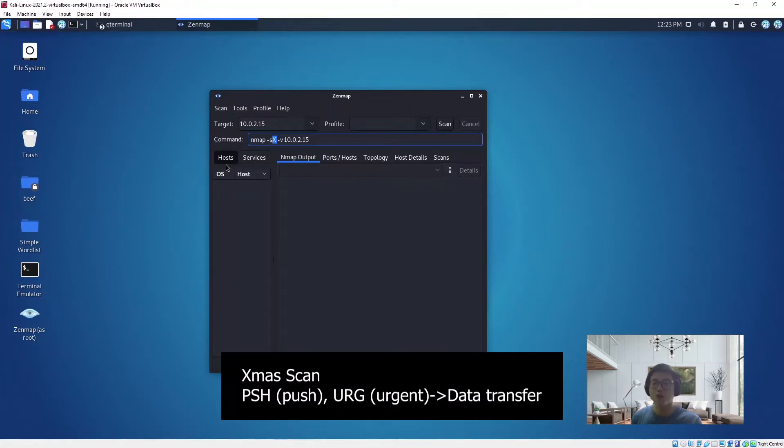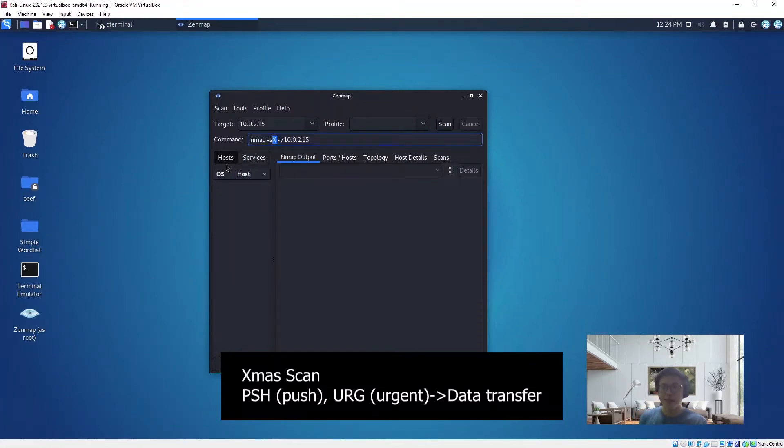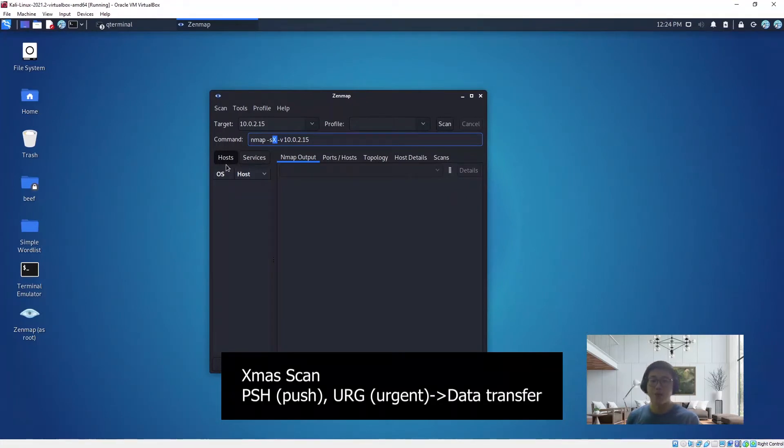URG, on the other hand, is for urgent pointers. It indicates that this packet is urgent and must be processed immediately.